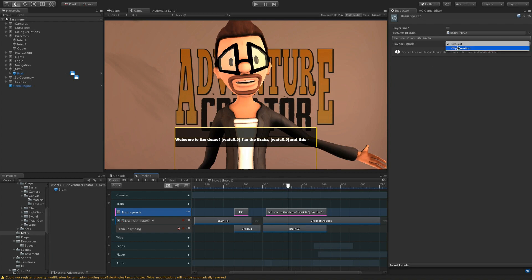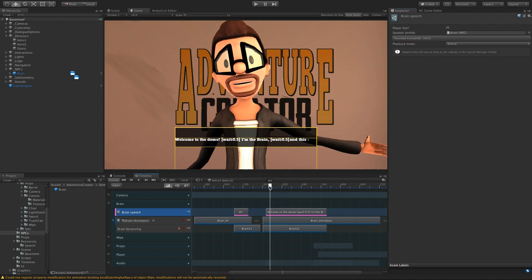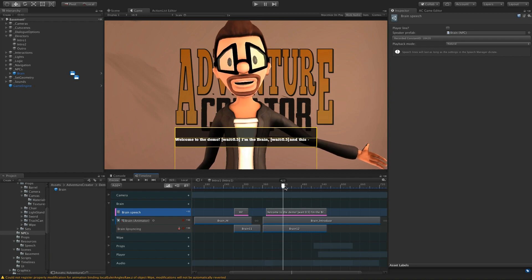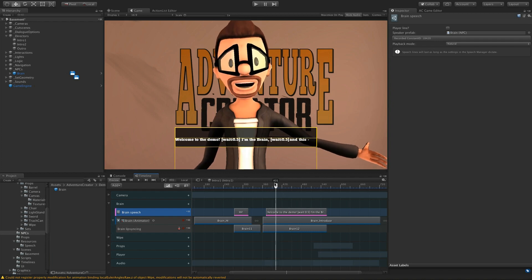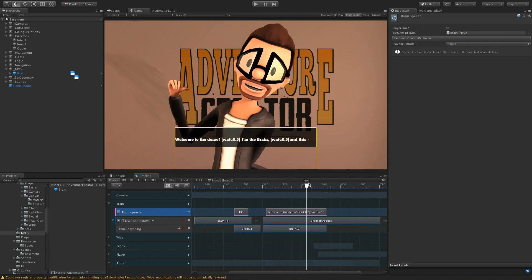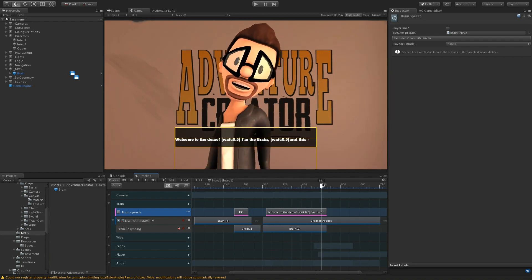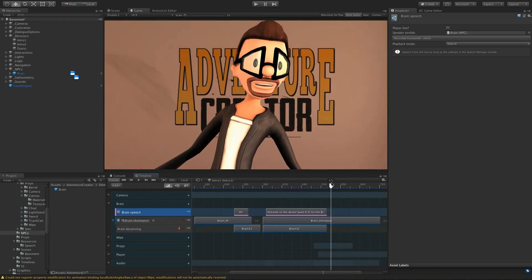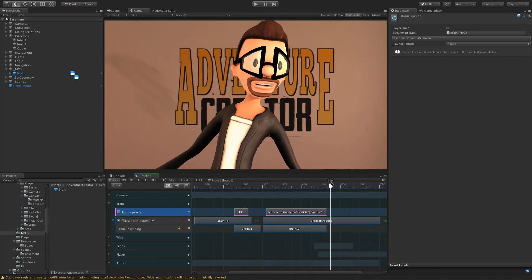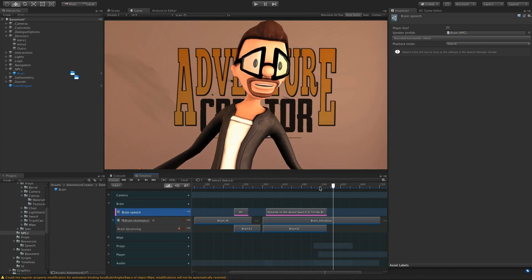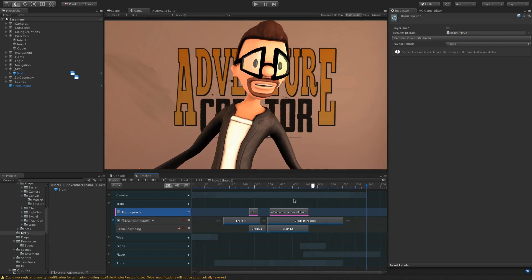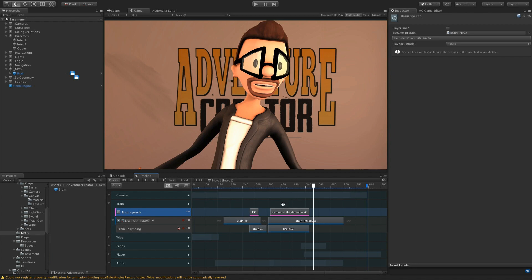But if we change this to Clip Duration, it'll mean that the speech is only active on the screen while the timeline is over the clip itself. So we come off the clip and it will stop playing the speech. And this is useful if we want really fine control over the timing of subtitles in relation to other animation.